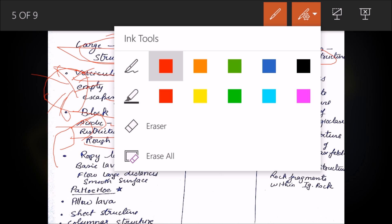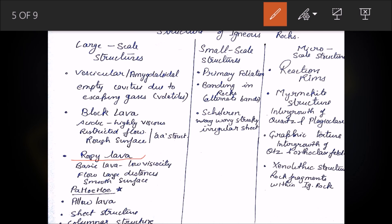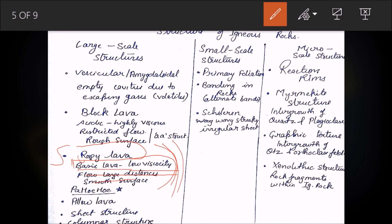Ropey lava forms when lava is low viscosity — basic lava with less SiO₂. Higher SiO₂ means more acidic lava; less SiO₂ means basic lava which flows over large distances and forms a smooth surface. This is also called pahoehoe structure. The introduction slide shown earlier was an example of ropey lava.